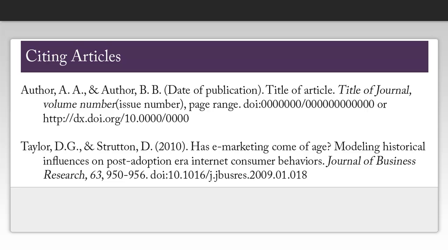Now that we've gathered all of this information, we can create our citation. You'll notice that there is an ampersand between my two authors — you'll want to use that rather than typing out the word 'and' if you have multiple authors for a specific article or book. You'll also notice that I didn't have an issue number for this particular article, so I just skipped over that particular portion.